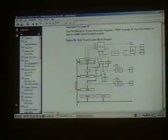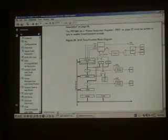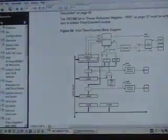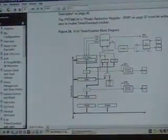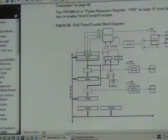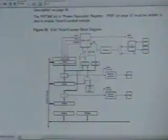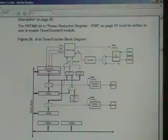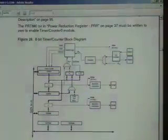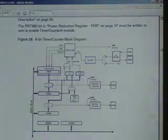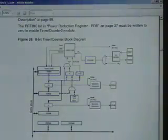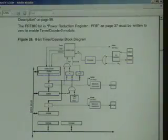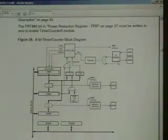This is a timer counter research. We are going to set this to 2 meters. We have the counter itself which will count from 0 to 255, and this is the prescale here. This is all what is involved in this timer counter.